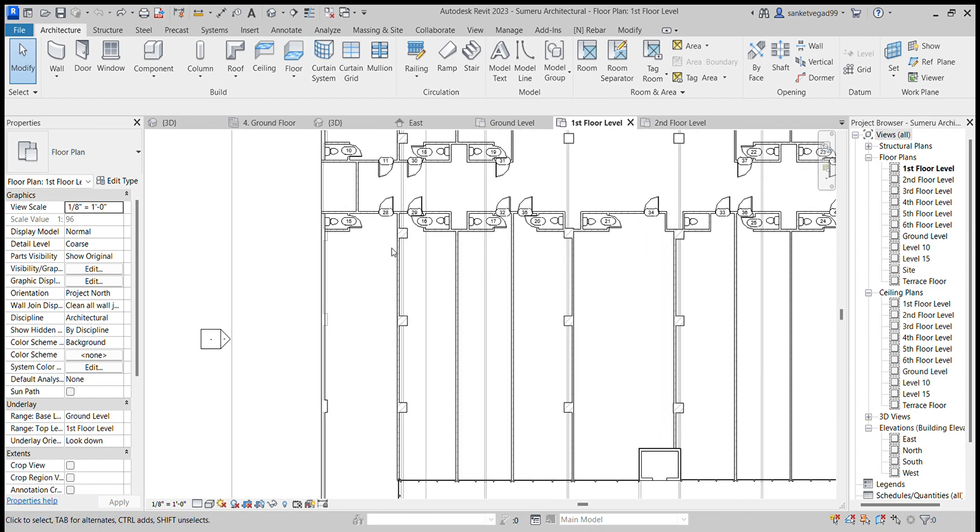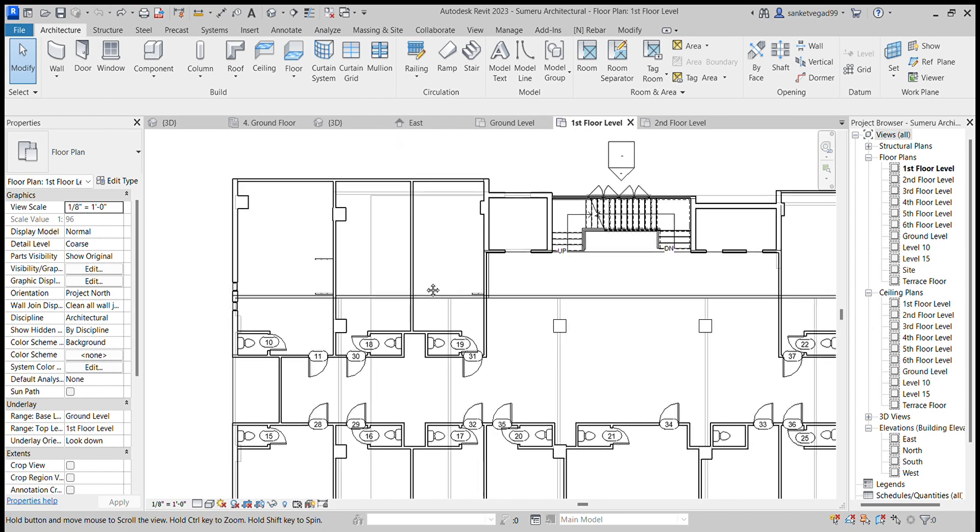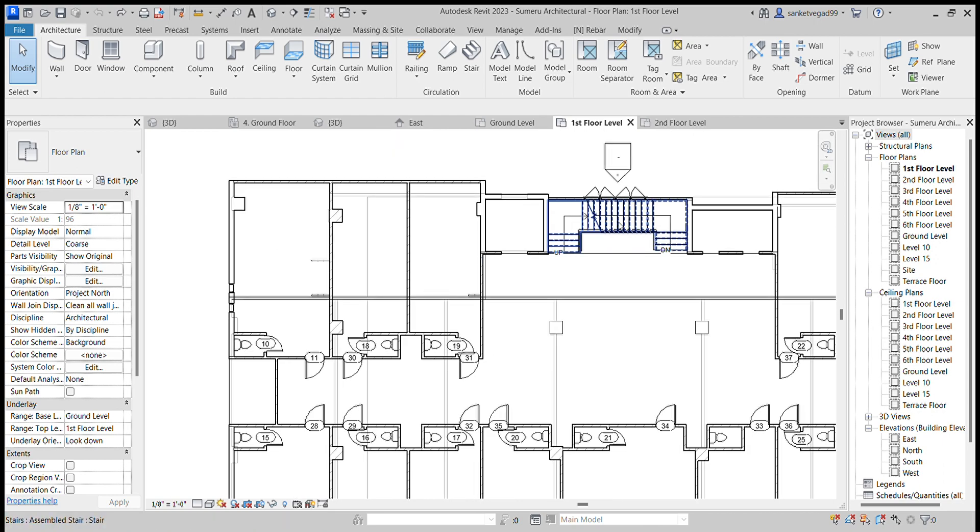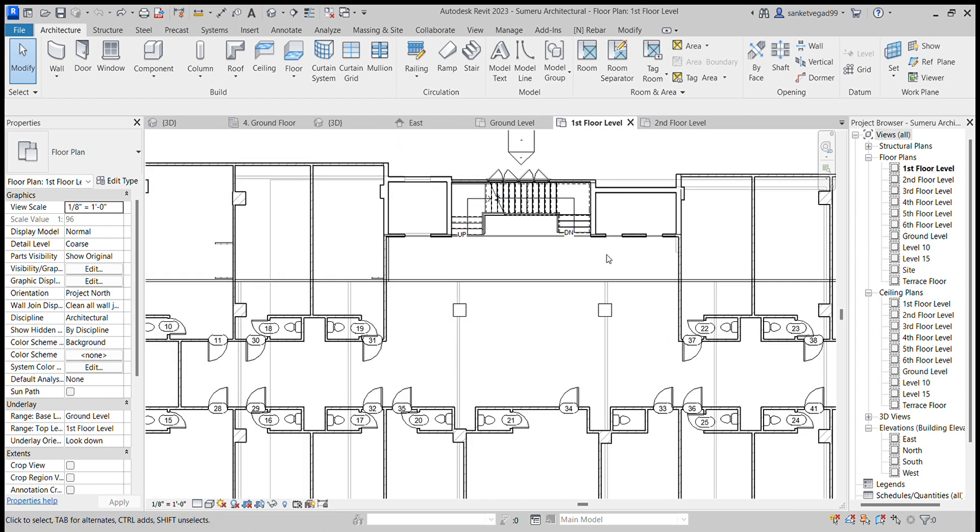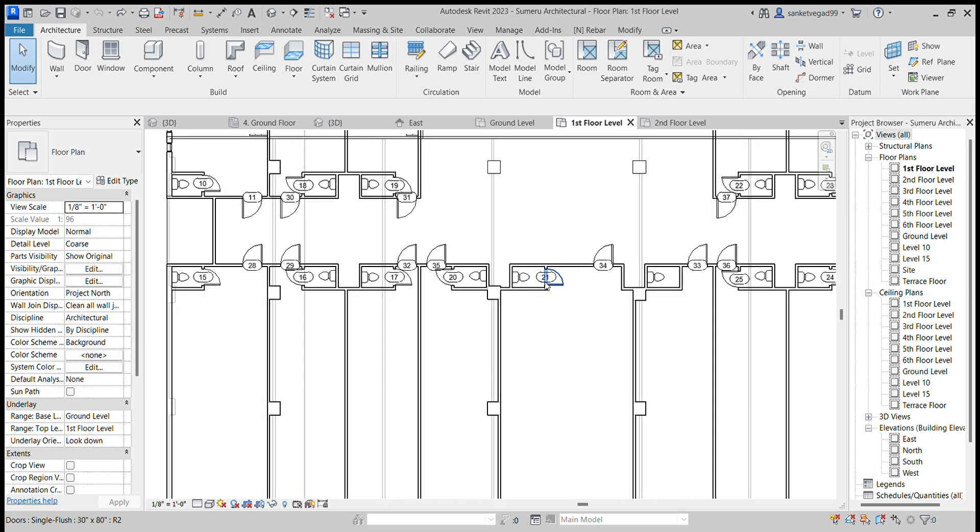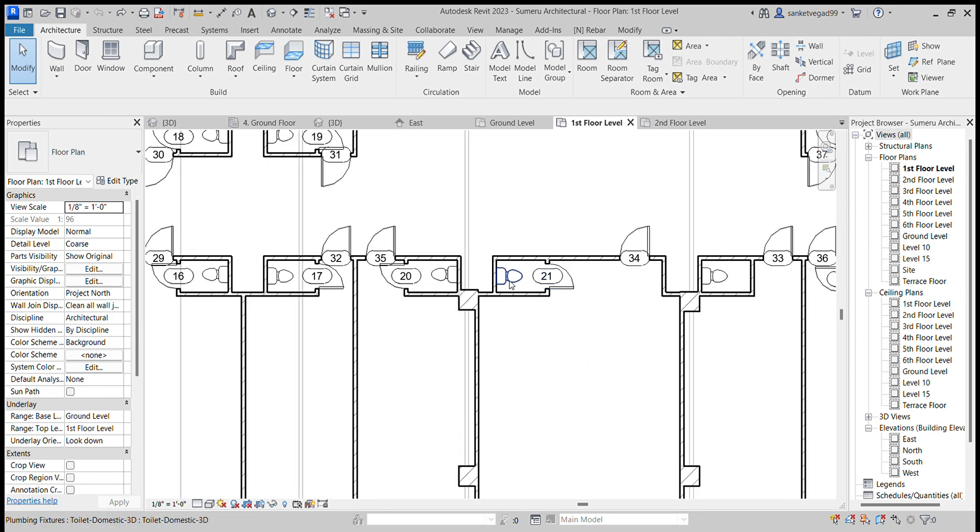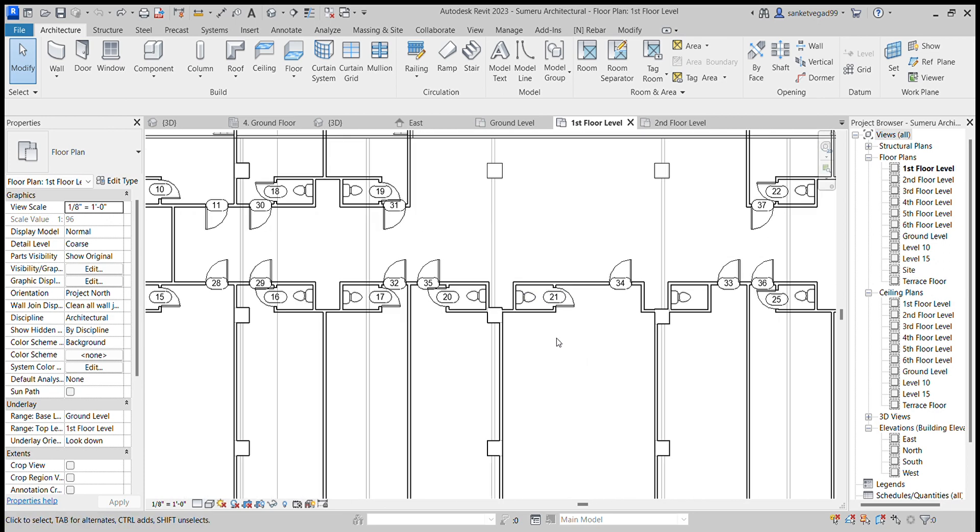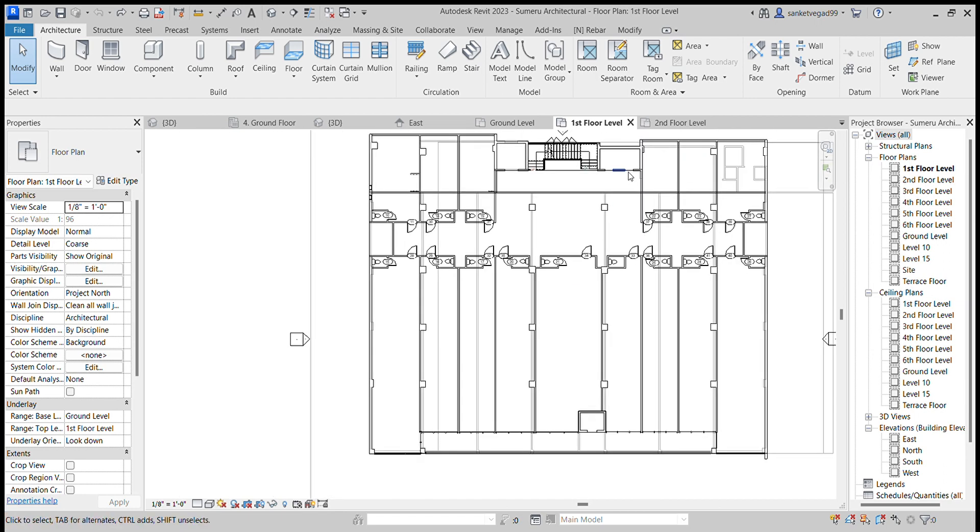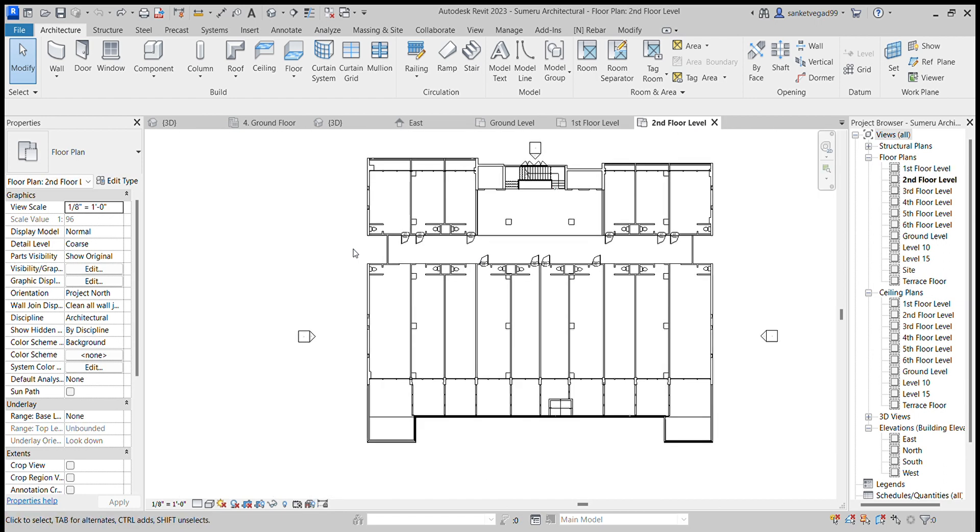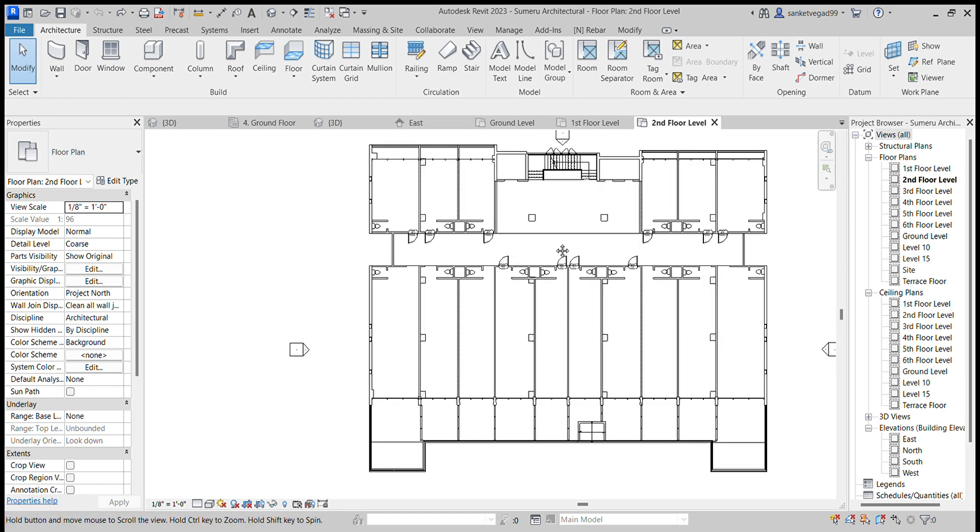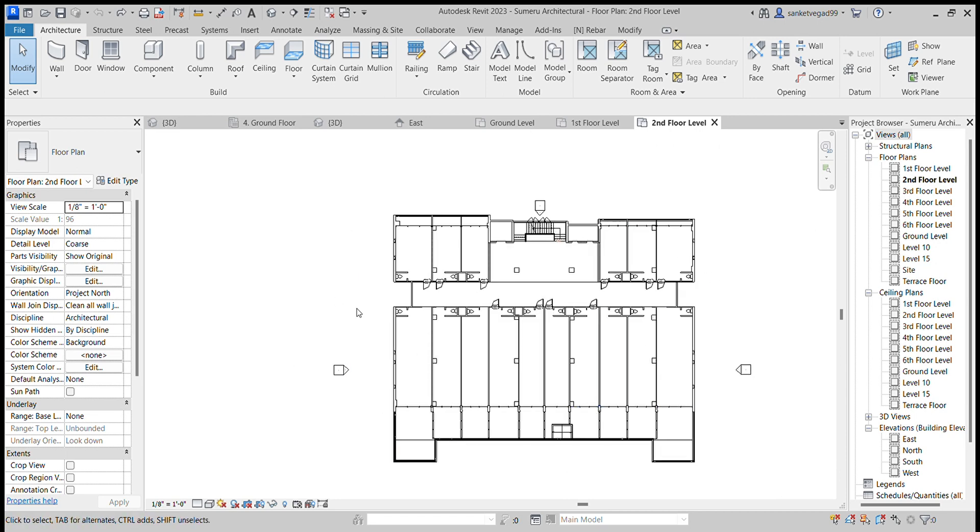Here I determined all the walls, doors, windows, stairs, and this is the lift area and bathrooms with toilets. This is the second floor level. Similarly after making second floor, the others are the typical floors.